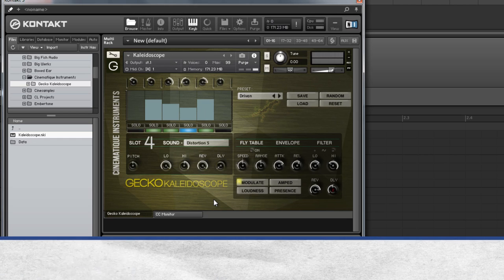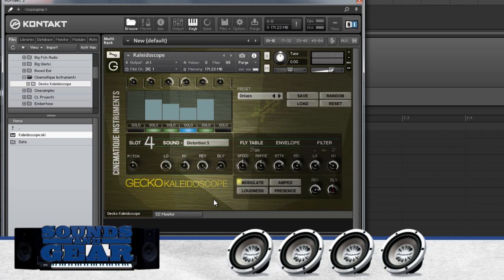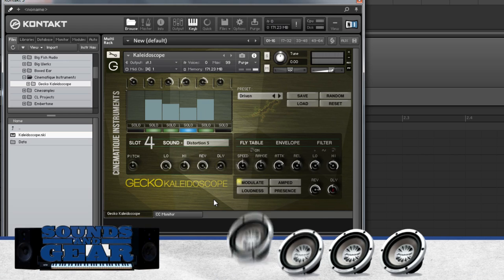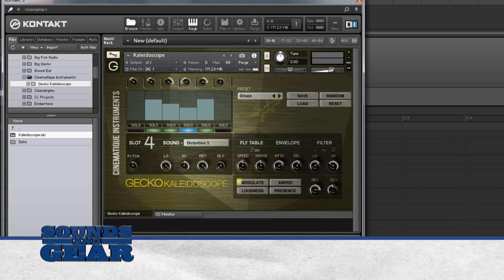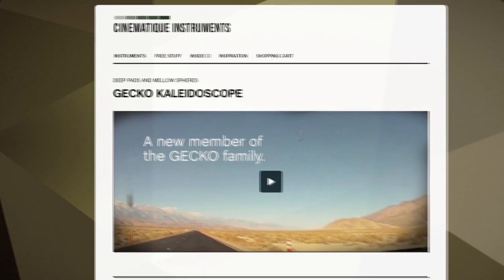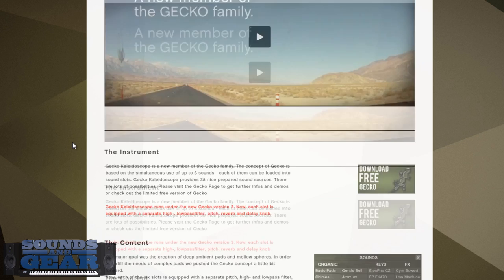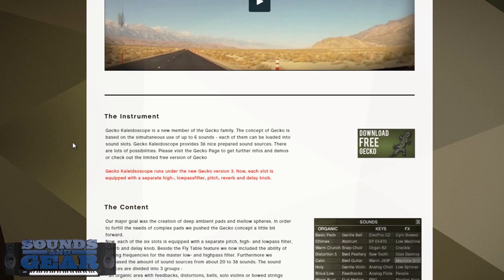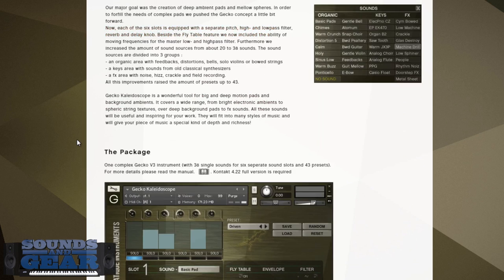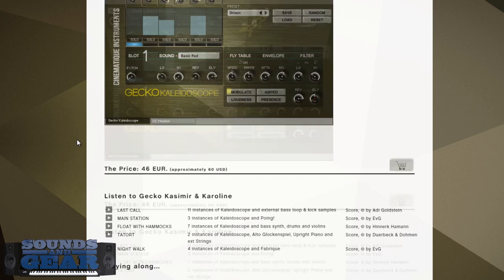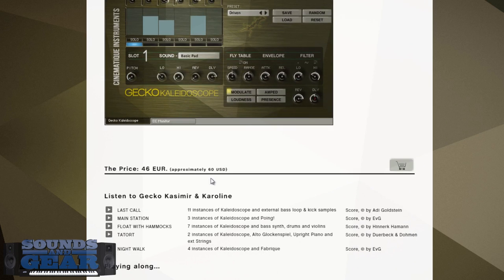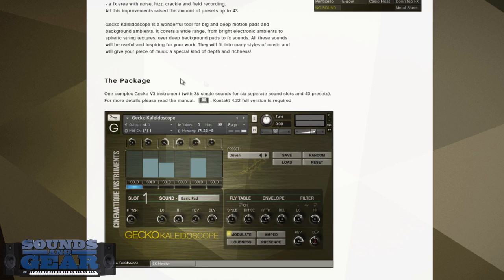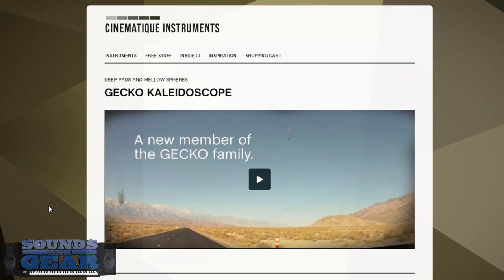Overall man, I'm going to give it a four out of five subs. Really really like it, sounds good. Again if you're into these type of sounds you can get this directly from the Cinematic Instruments website. You can go over there and learn more about the instrument, look at the different Gecko products they have and stuff like that. But this particular one right here, you can see $60 USD, 46 euros, so around 60 bucks USD. Really cool stuff. You can see the instruments, you got 38 single sounds that you can load into those slots and then 43 different presets. Overall really cool package. Again, four out of five subs.